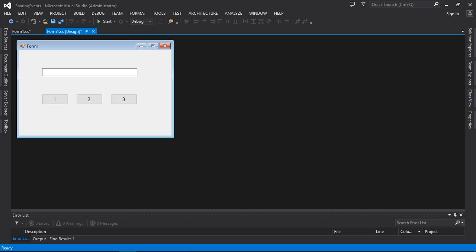Good evening, welcome once again to this simple grammar channel. Today we are going to talk about sharing event handlers in C#. Remember, C# is an object-oriented programming language, and in object-oriented programming we focus much on objects.